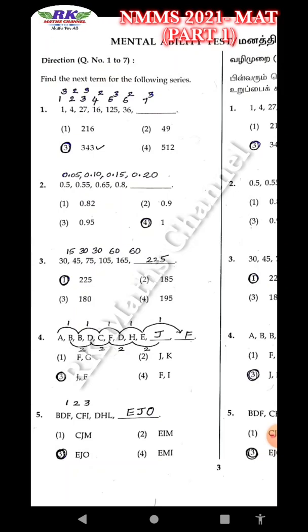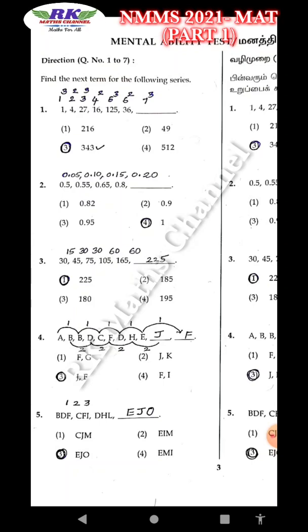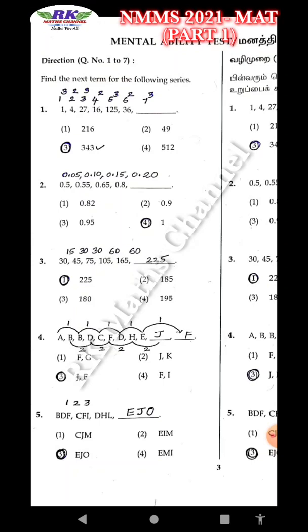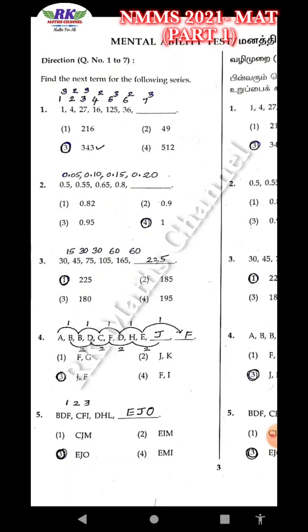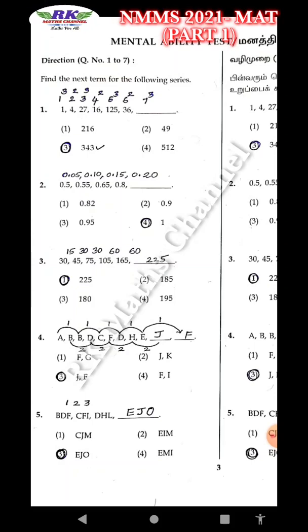Question 3: 30 to 45 — 15 increase, then 30 increase, then 30 increase, then 60 increase. First 15, then 230, then 60 add — 225.